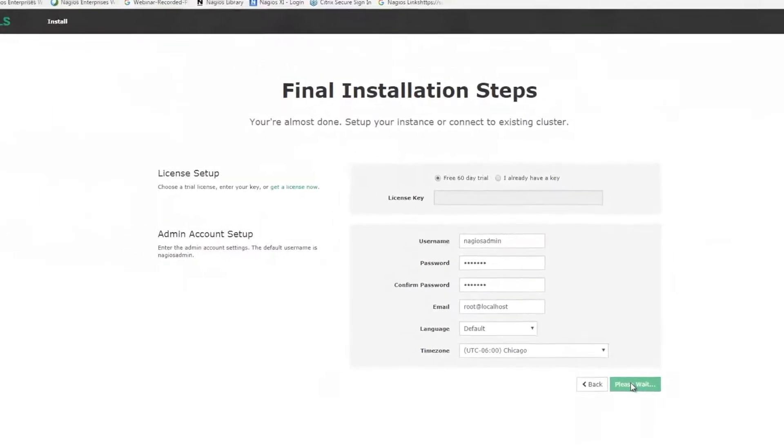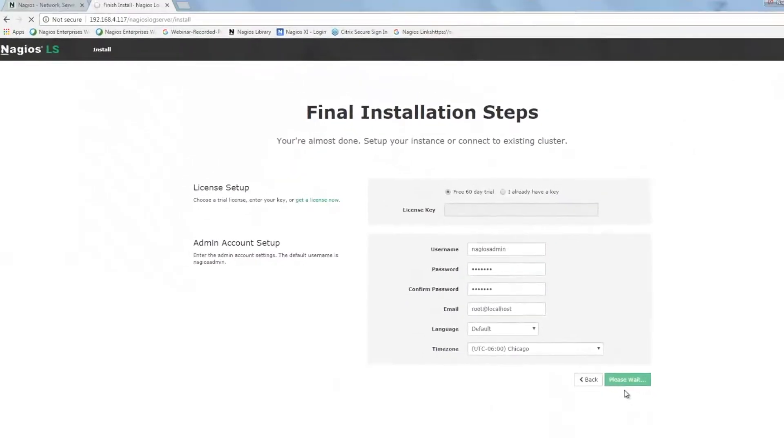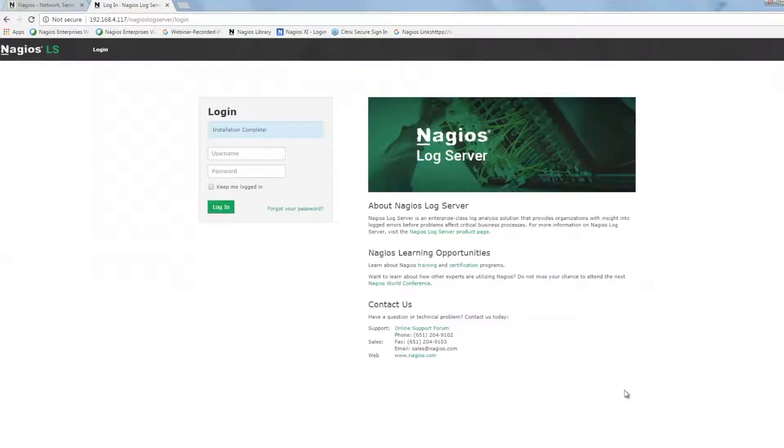I'll skip ahead in the video to finish this process. Now, log in with the credentials you established on the previous page and click Login.